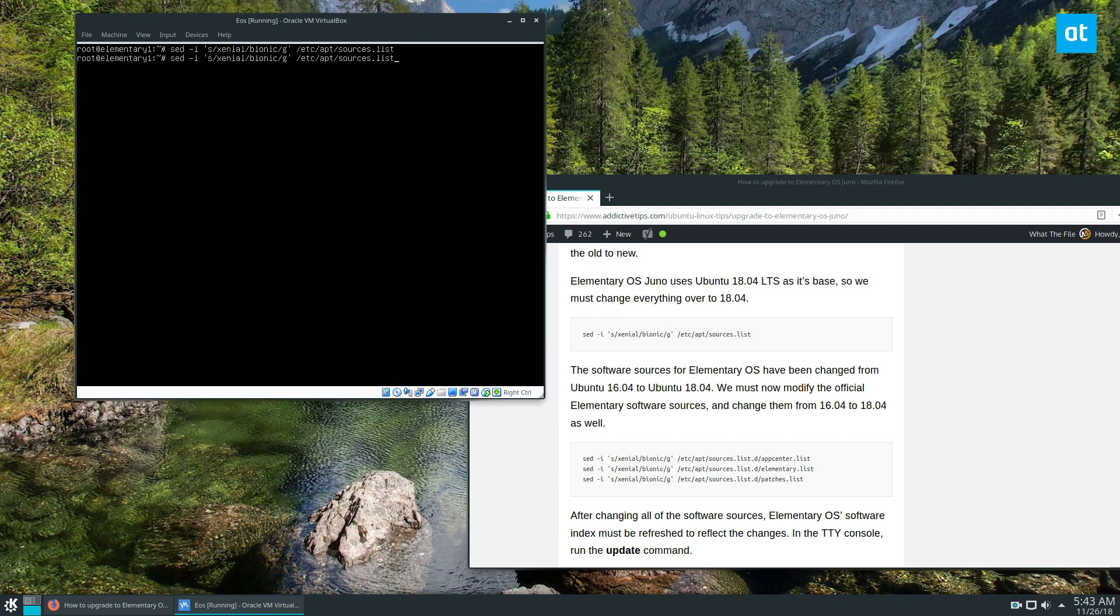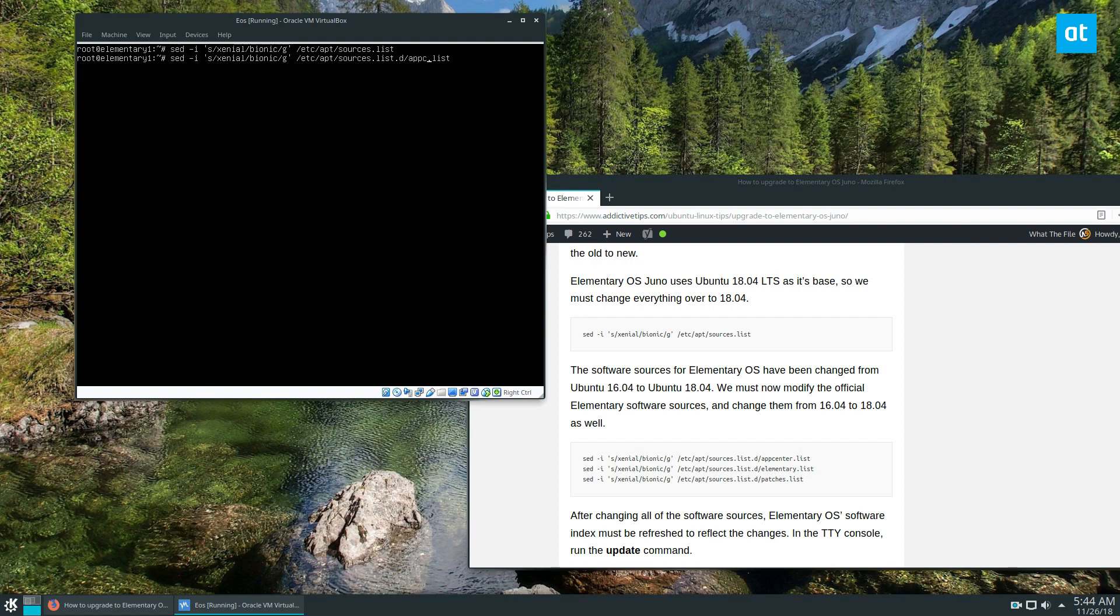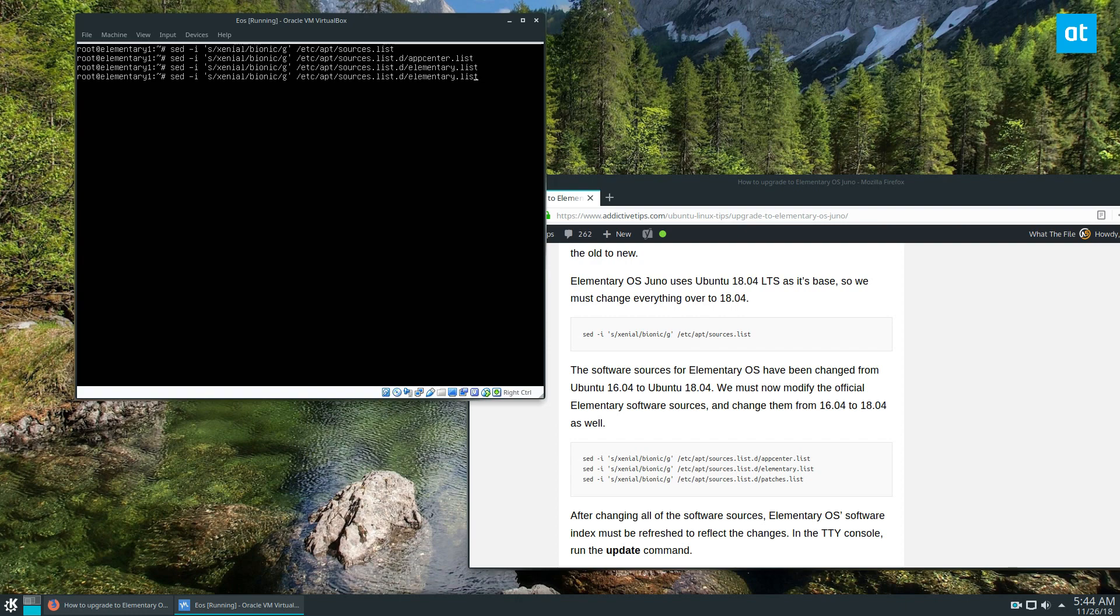We need to do the same thing with the app center, so let's change this to /etc/apt/sources.list.d/appcenter.list, and let's do the same thing with the elementary one and then patches.